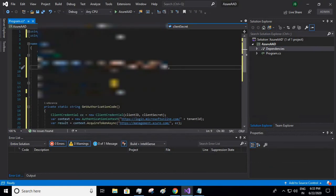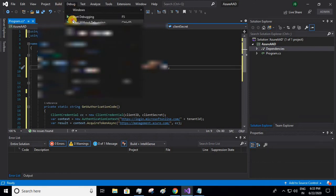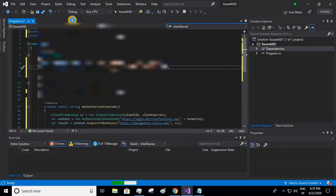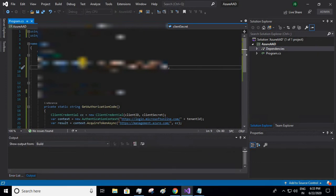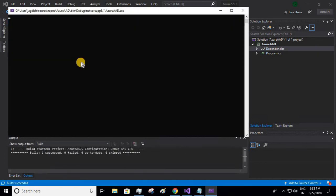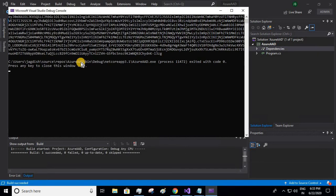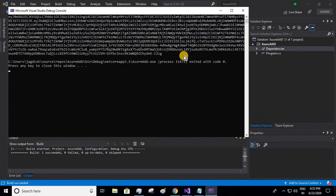We have given all the three values: client ID, client secret, and tenant ID. So let us run our program. Go to debug, start without debugging. Cool, we got our access token. Now use this access token to call other REST APIs. That will be seen in the next set of videos.